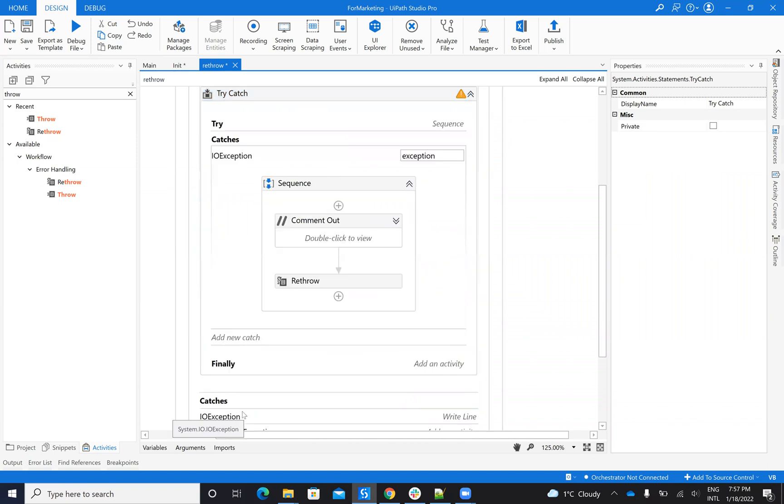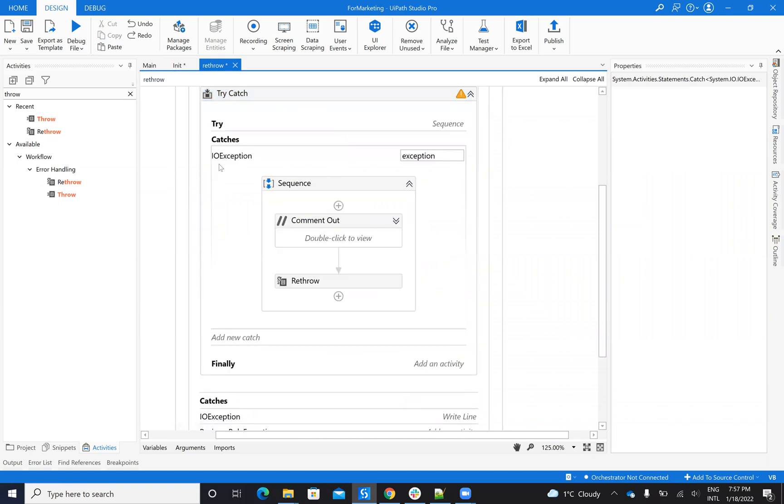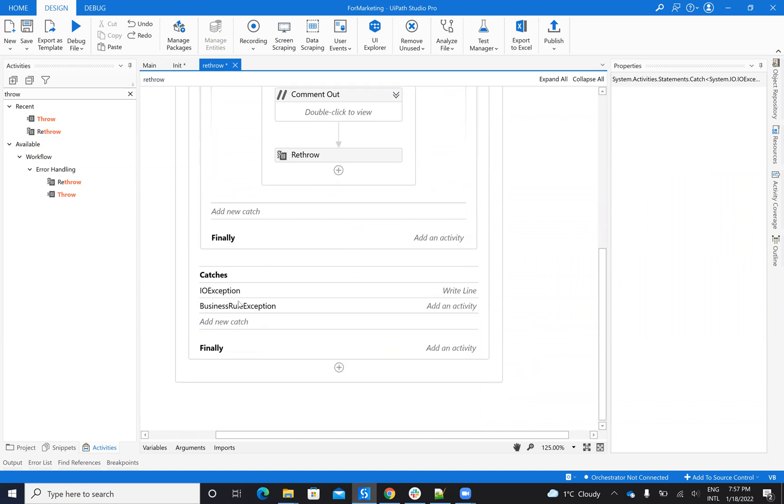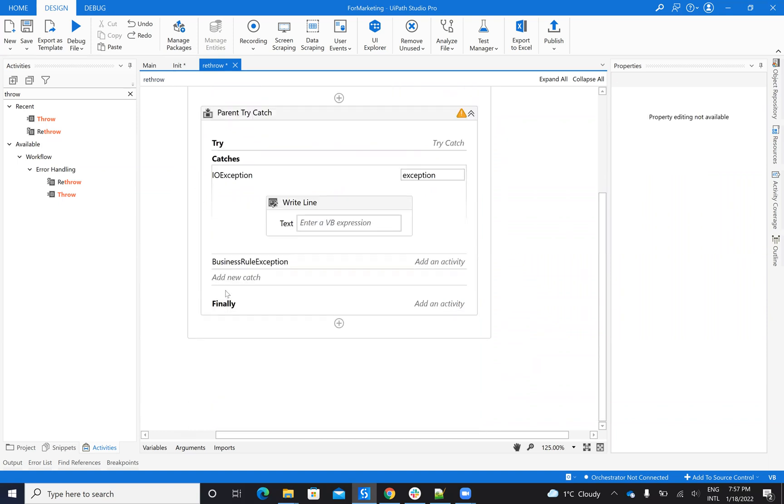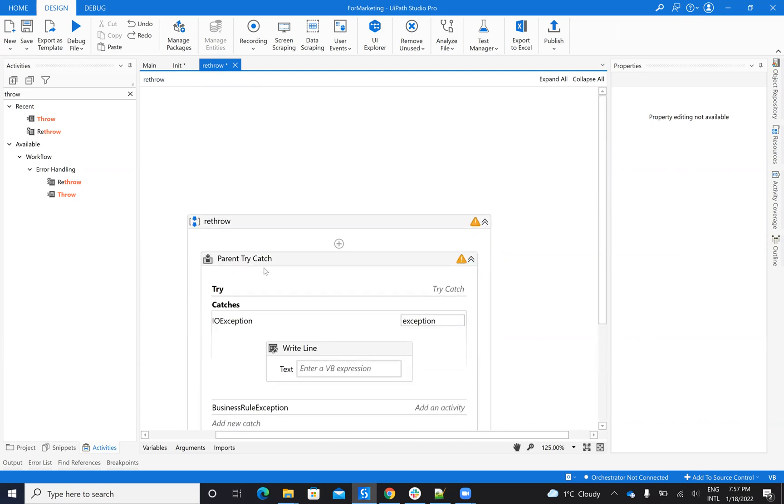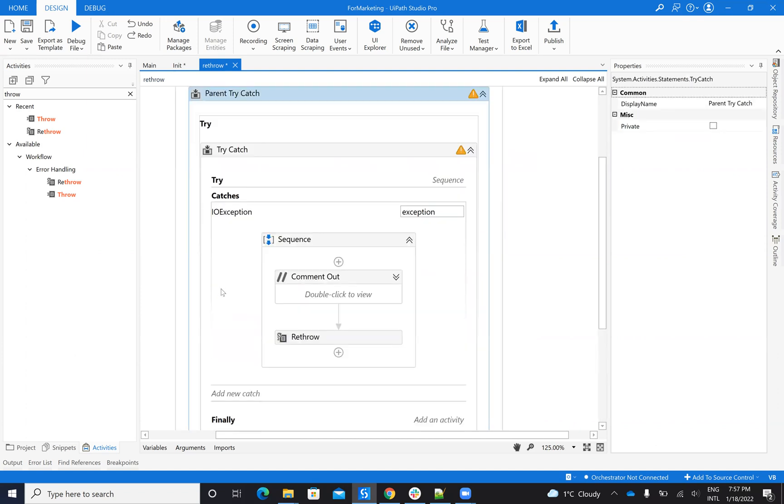Will take the exception and rethrow outside. And when it exits outside, it will go to input-output exception. So this is the difference between throw and rethrow.